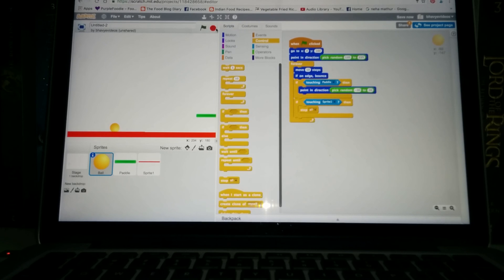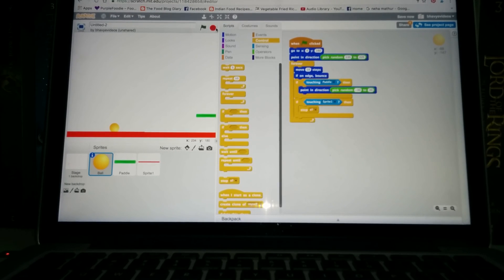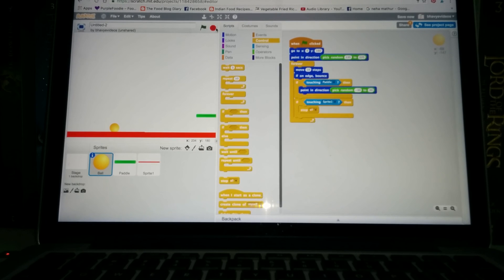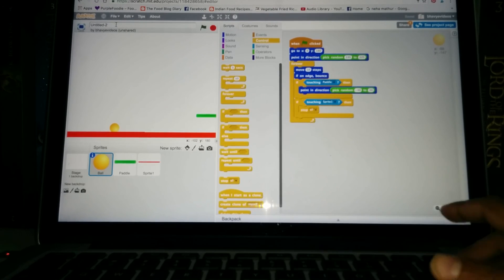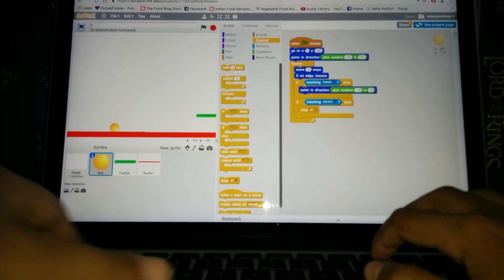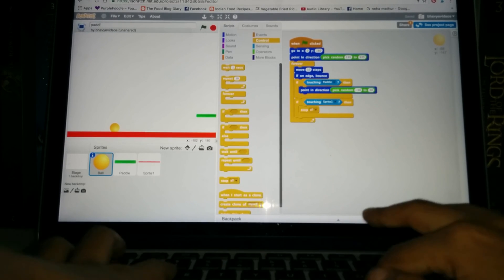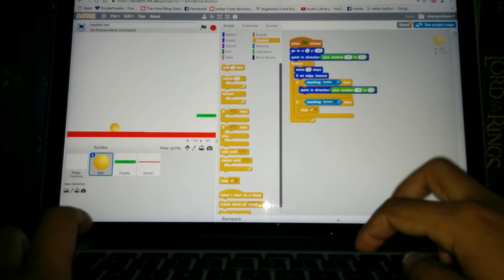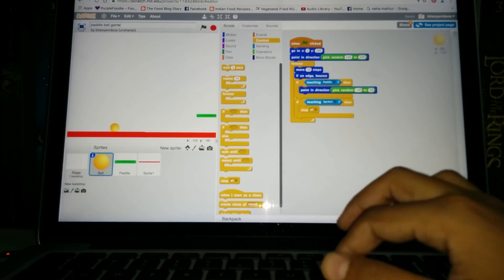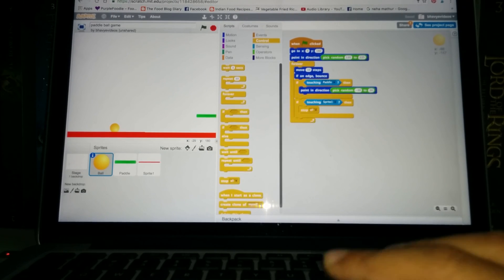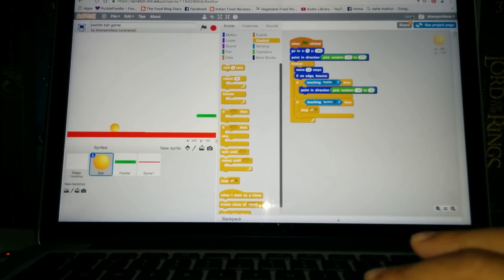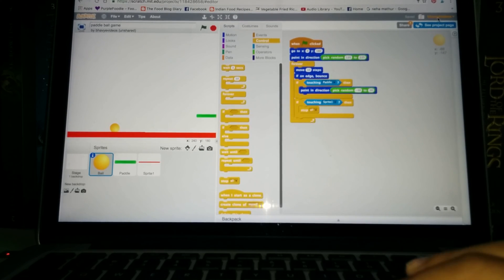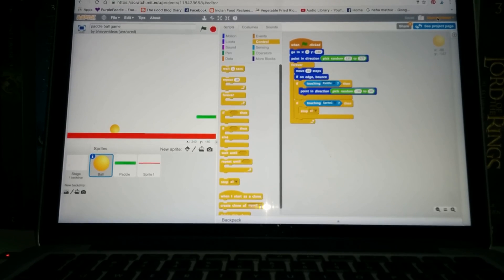So yeah, so you can add more changes to it as you would like, but yeah this is the main game called the paddle game. And remember to name it the paddle ball game and also remember to save it from the icon right here. It'll say save now and just click that. Yeah okay guys, see you later, bye.